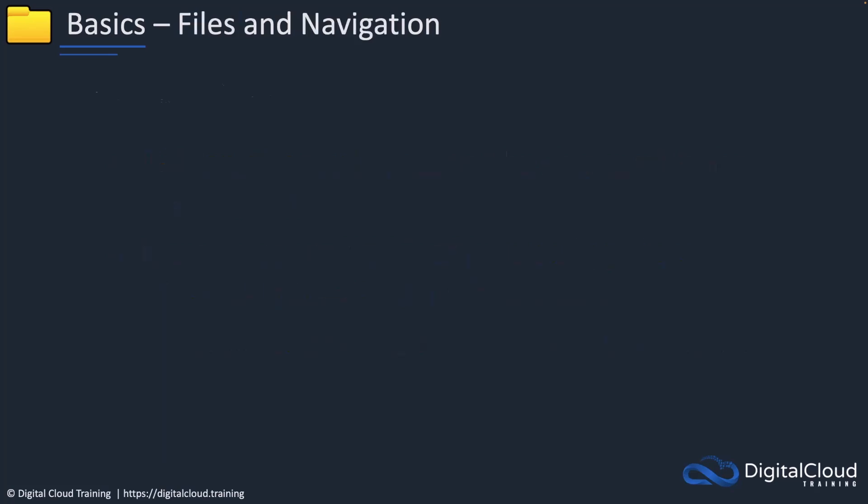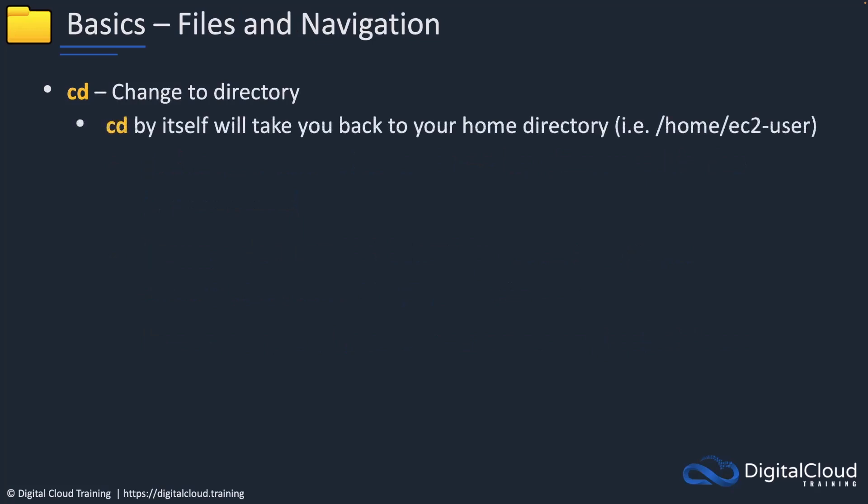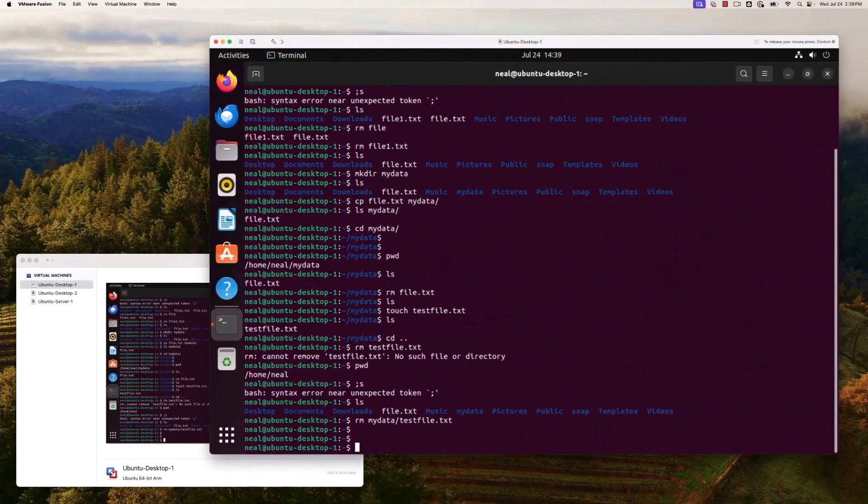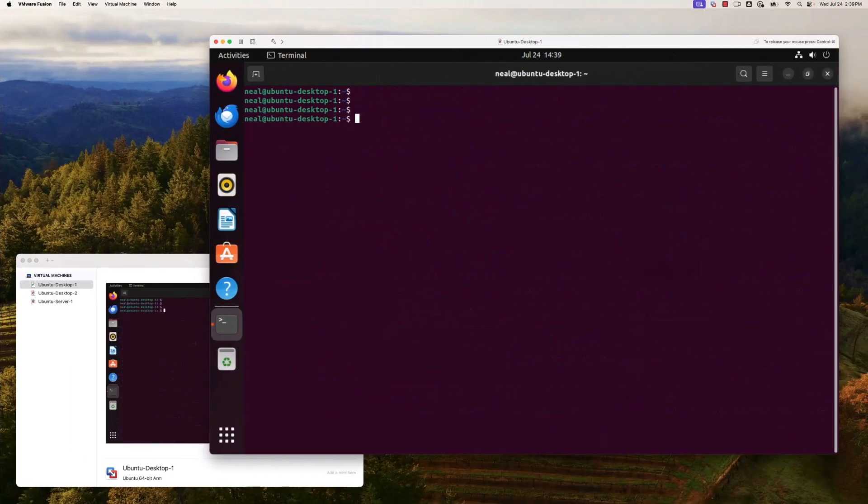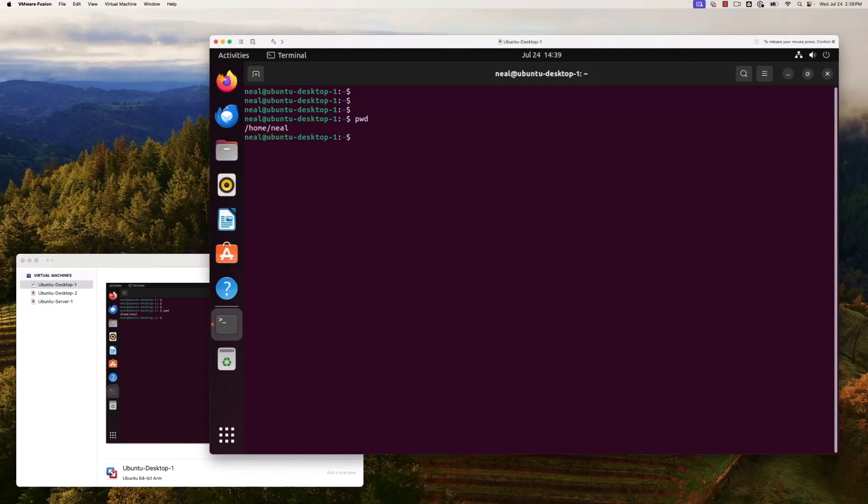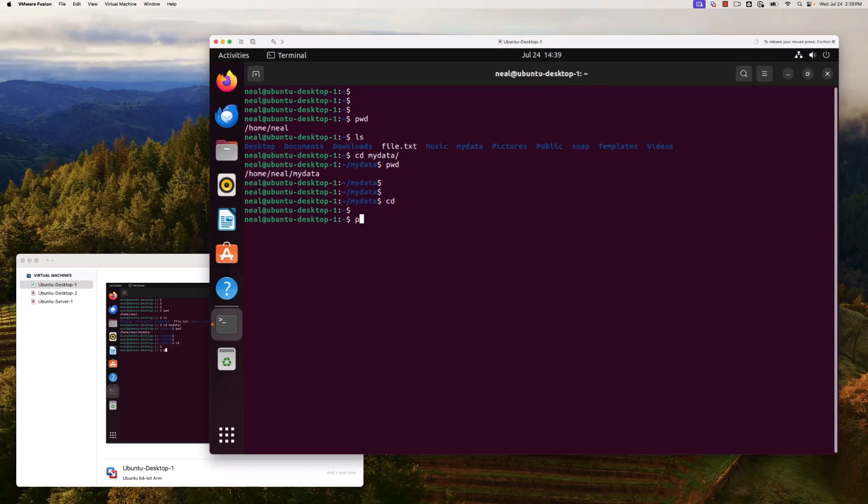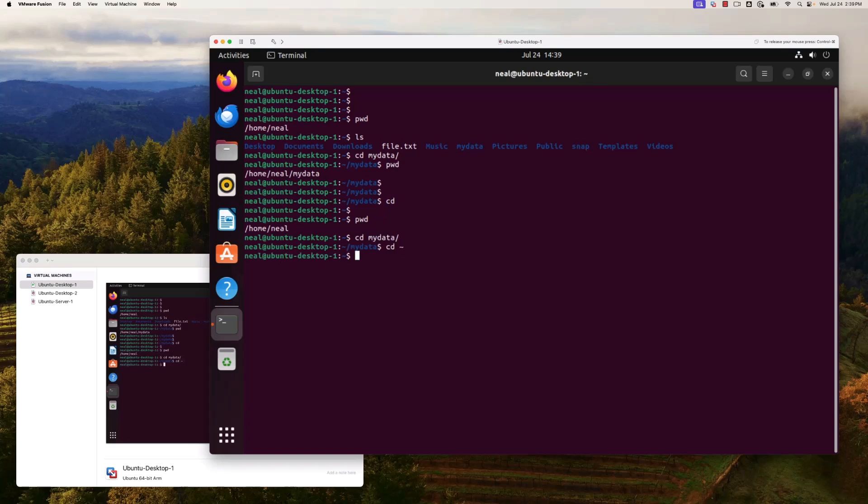For basic navigation, cd is changing directories. If we run cd by itself, it will take us back to our home directory. Let's see where I am, pwd, I'm in my home directory. I've got a folder called my data, so let's change directory into my data. Now I'm in a different location. If I just run cd, pwd again, now I'm back up at home slash Neil. I could also use the tilde, change directory tilde, and again I'm back in my home directory.